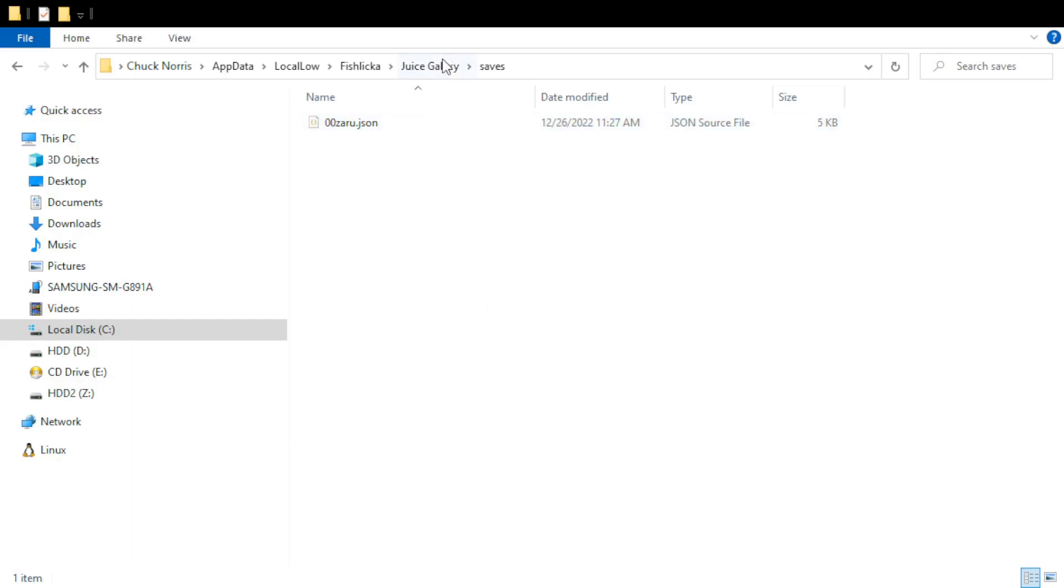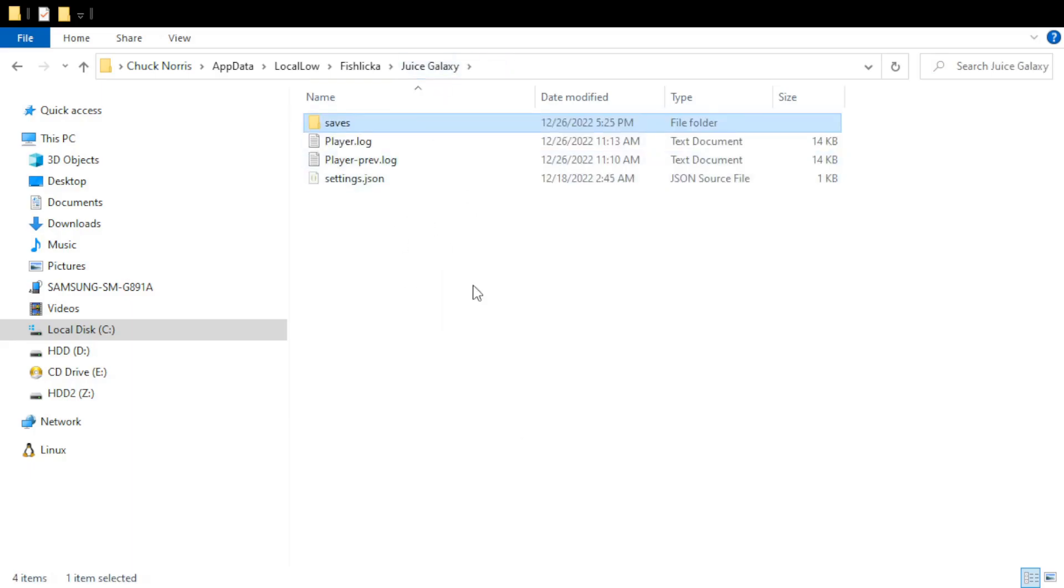Also a quick tip, if your game's crashing and you don't know why, one easy solution is to just rename your saves folder and see if that doesn't.